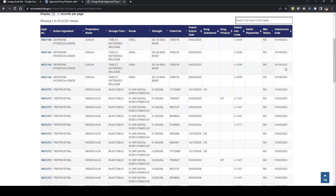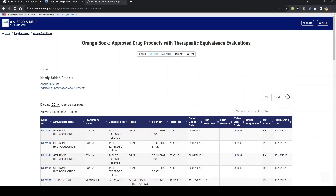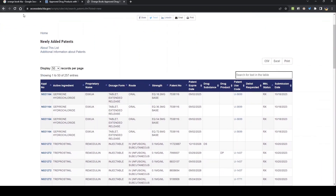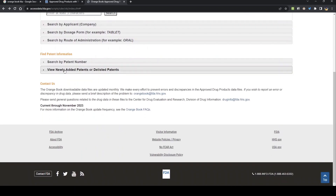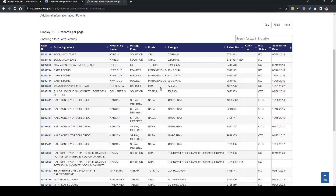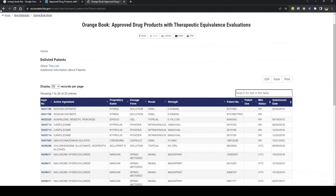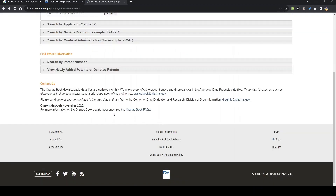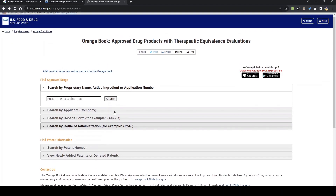You can see the submission date — these are all 2023 patents. For delisted patents, these are patents which are already expired and have been delisted. One thing to keep in mind: if any patent is delisted or expired, it will automatically be removed from the orange book. So you will never see an expired patent still listed in the orange book.